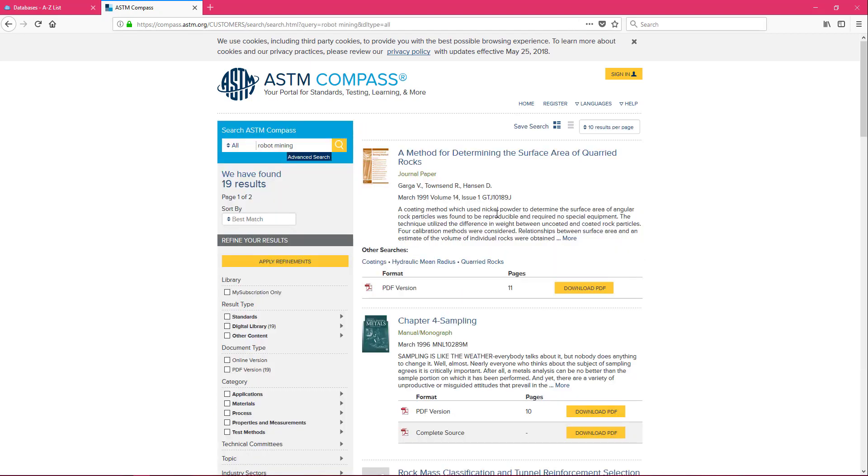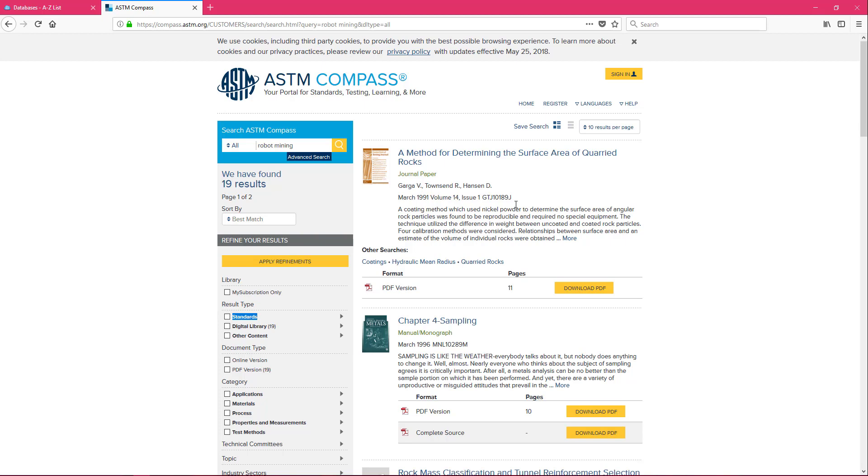We have 19 results coming up however we don't have any actual standards coming up related to robots and mining. We have information showing up for our digital libraries so we have book chapters and we really want to use ASTM for standards.